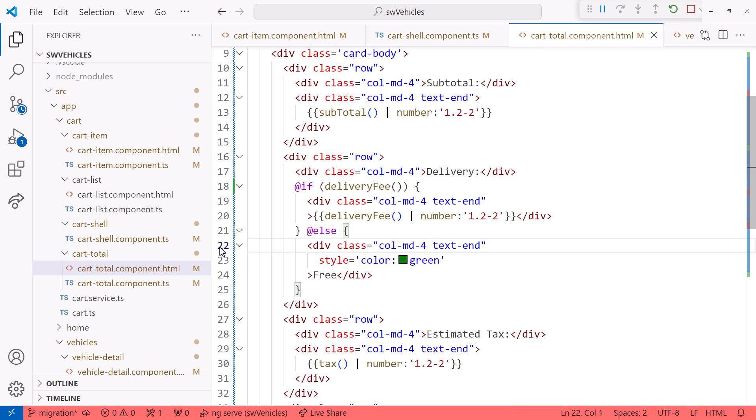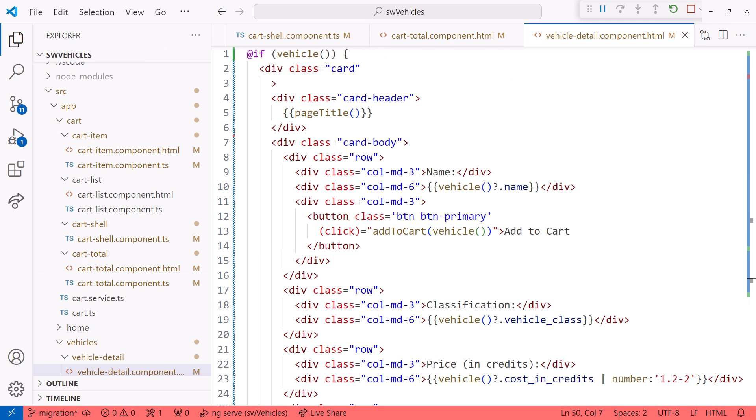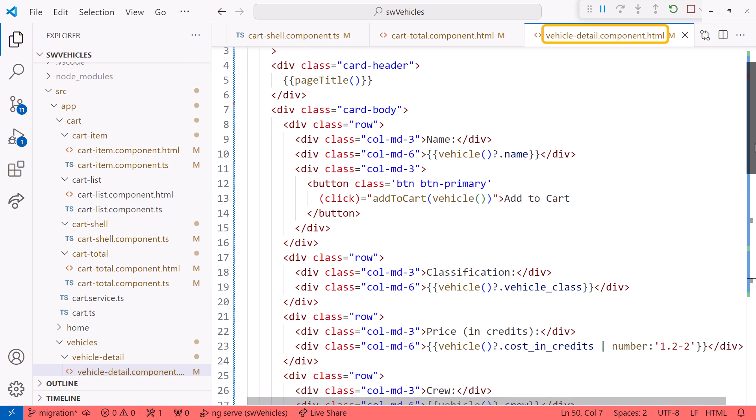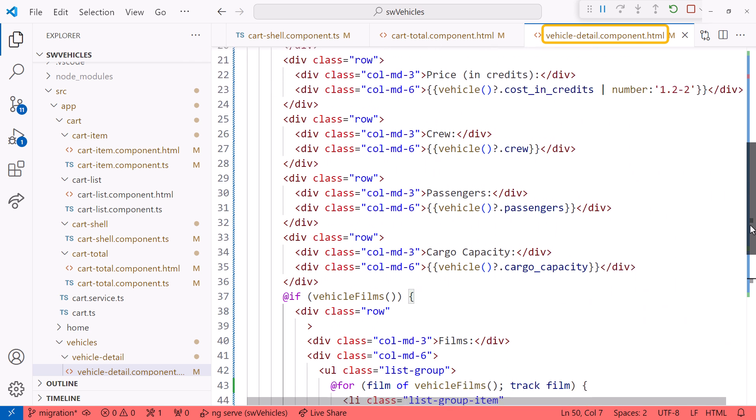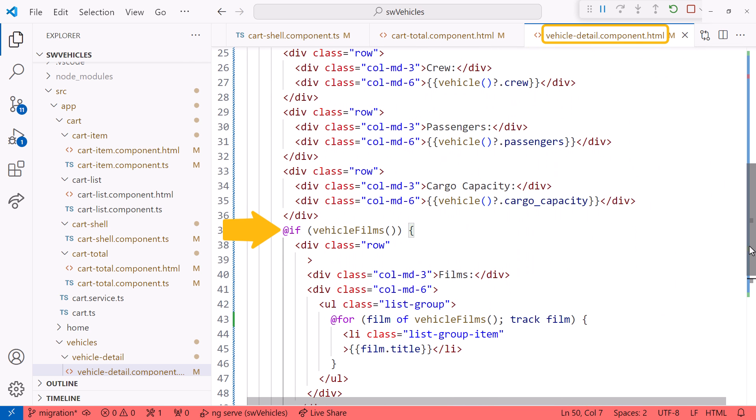In the vehicles folder, let's see how it did with the vehicle detail template. It added the if block here at the top. Scrolling down, the migration added an if block here for the films, and it added the for block to display each film. It even set an appropriate track value.